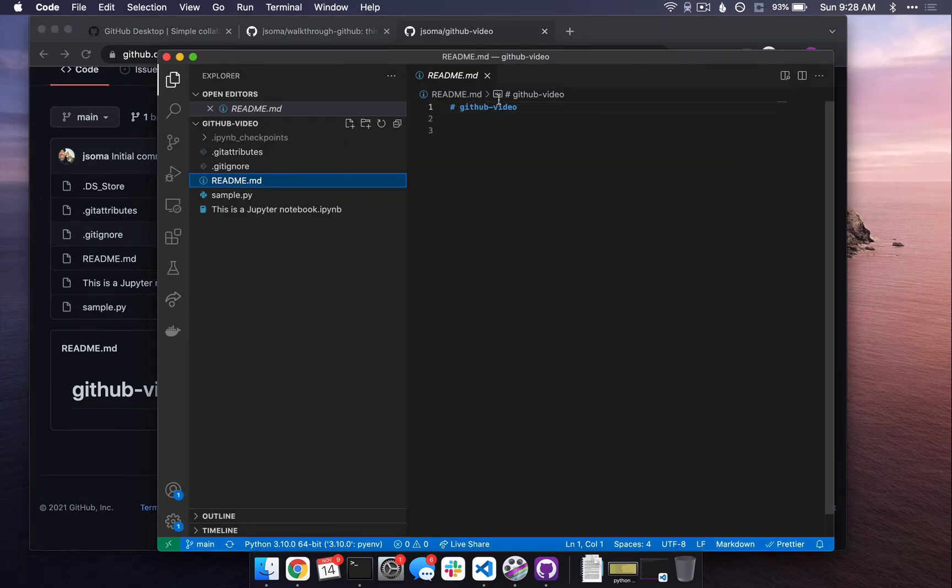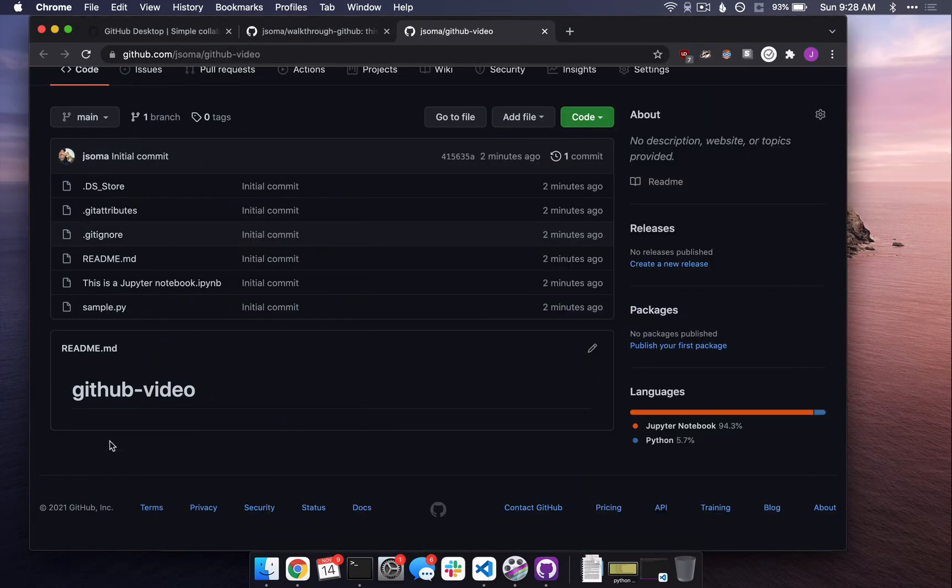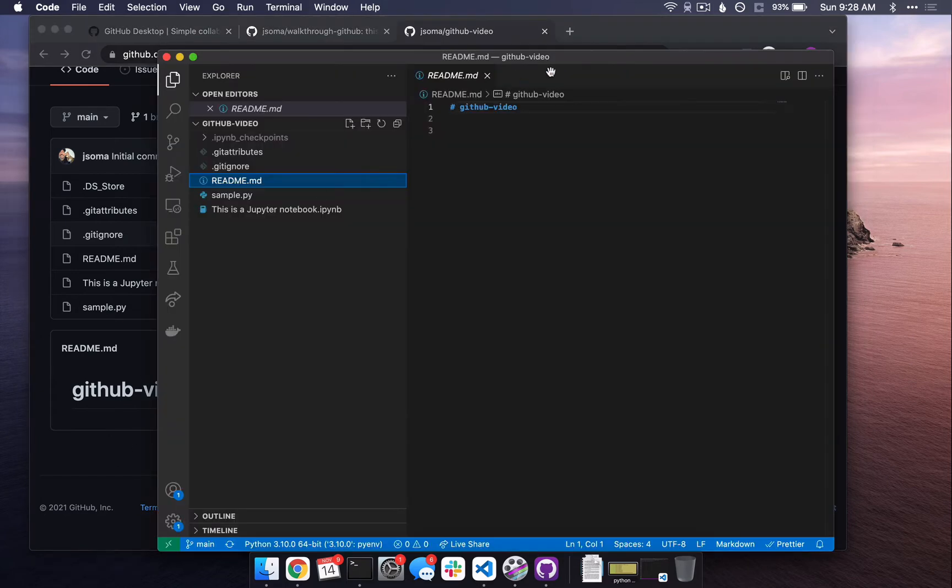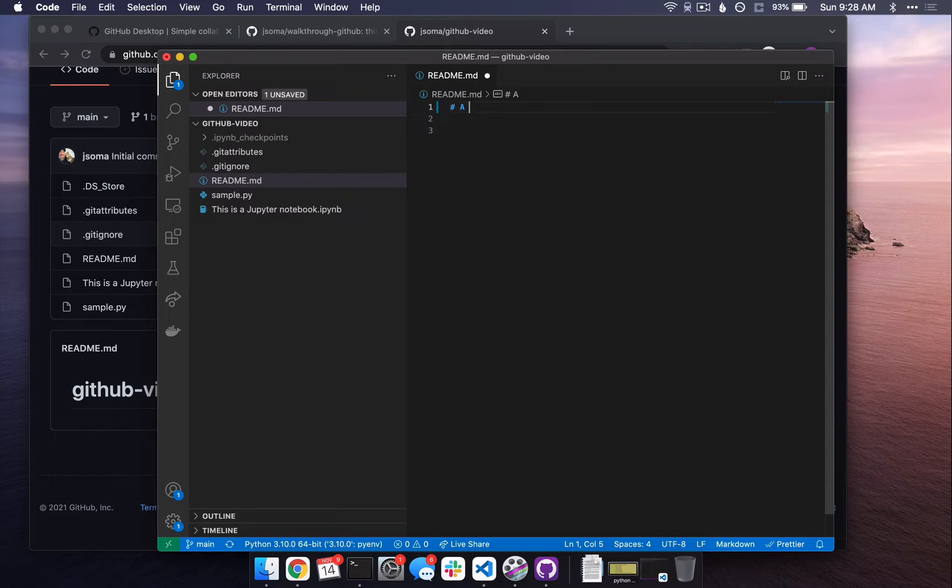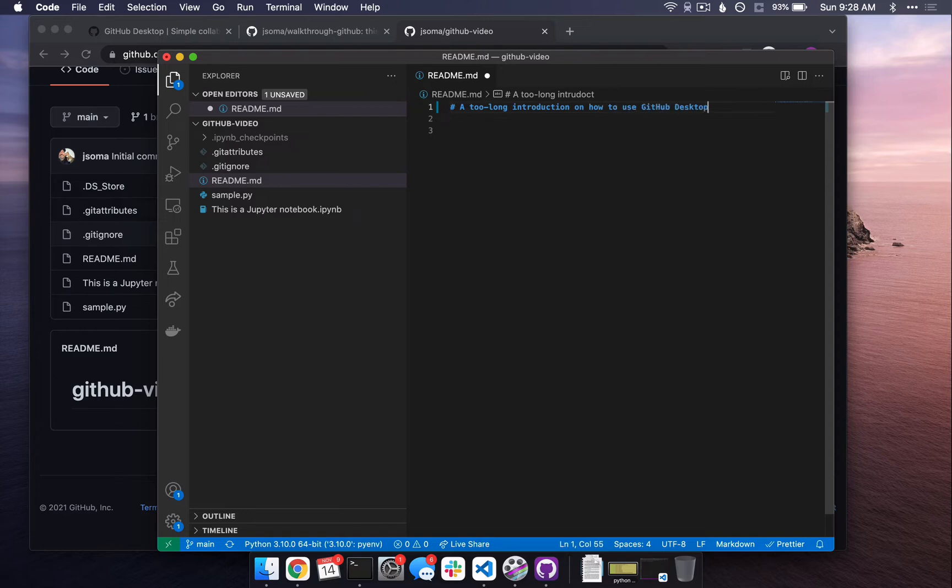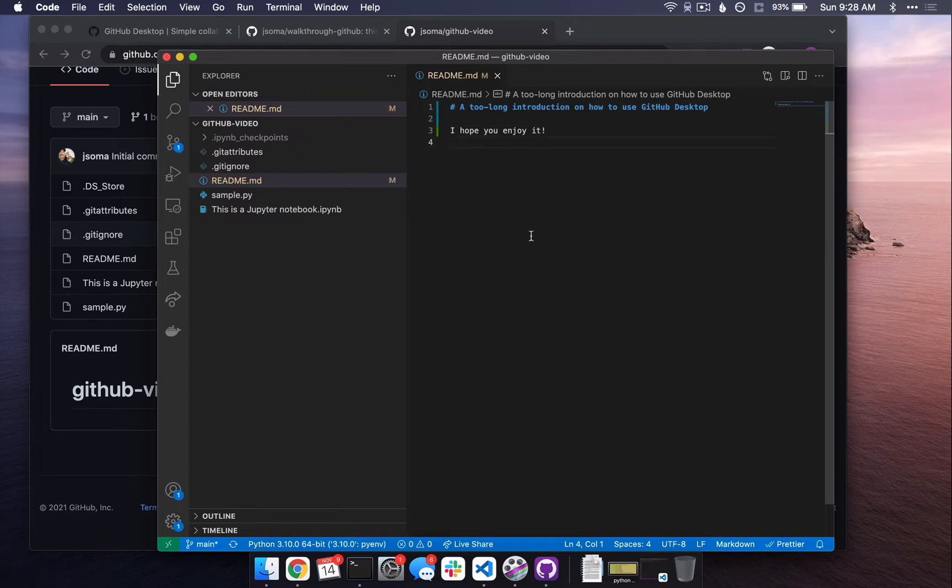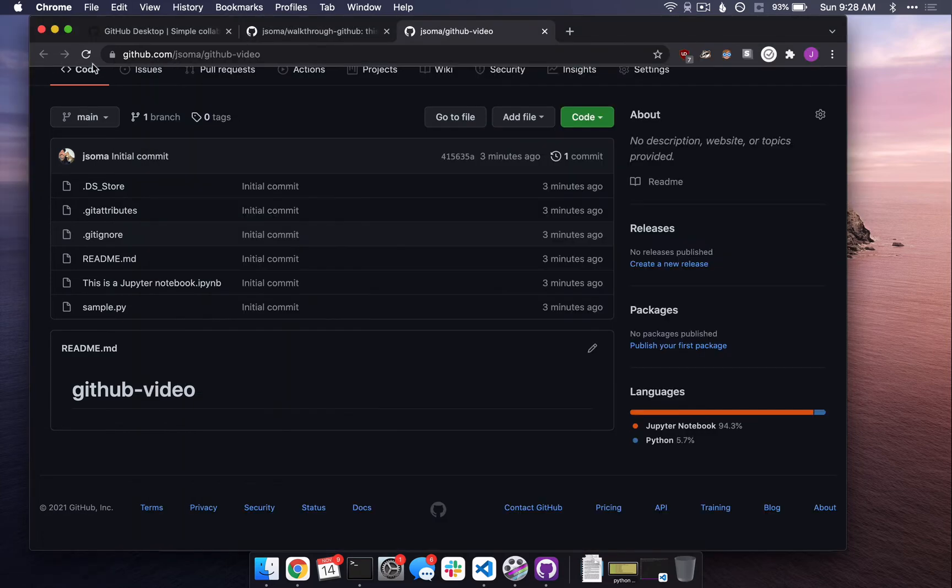md means markdown. The readme file is the file that is displayed right here. So if we change what it says right here, it will change what is shown right here. So let's change our title to be a too long introduction on how to use GitHub Desktop. I hope you enjoy it. Awful, but you know, it's fine. So I save it here.